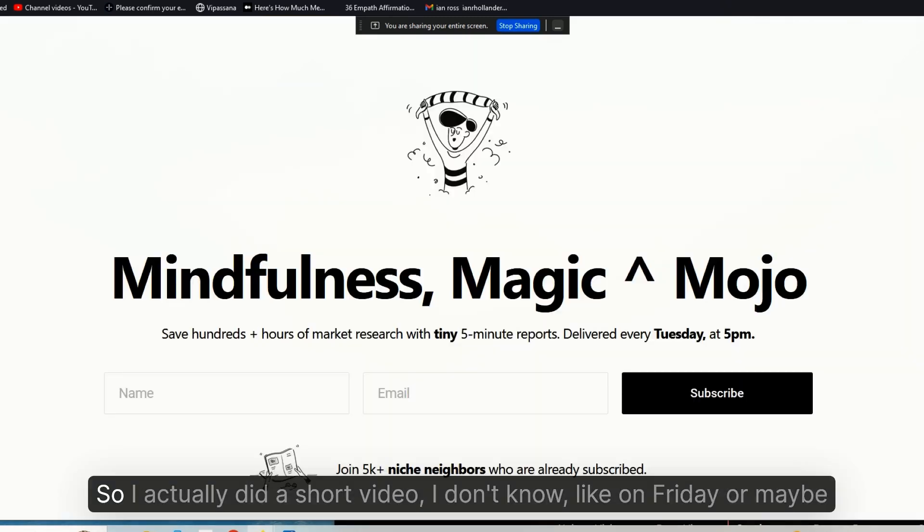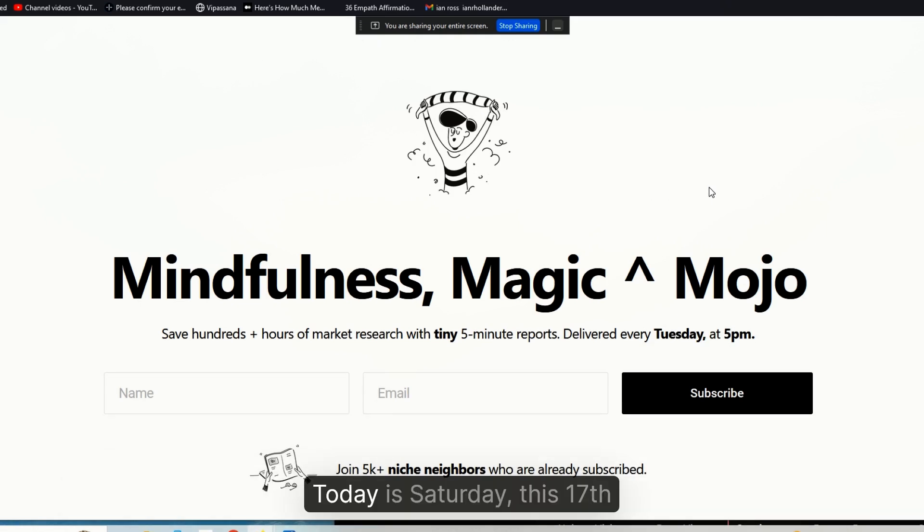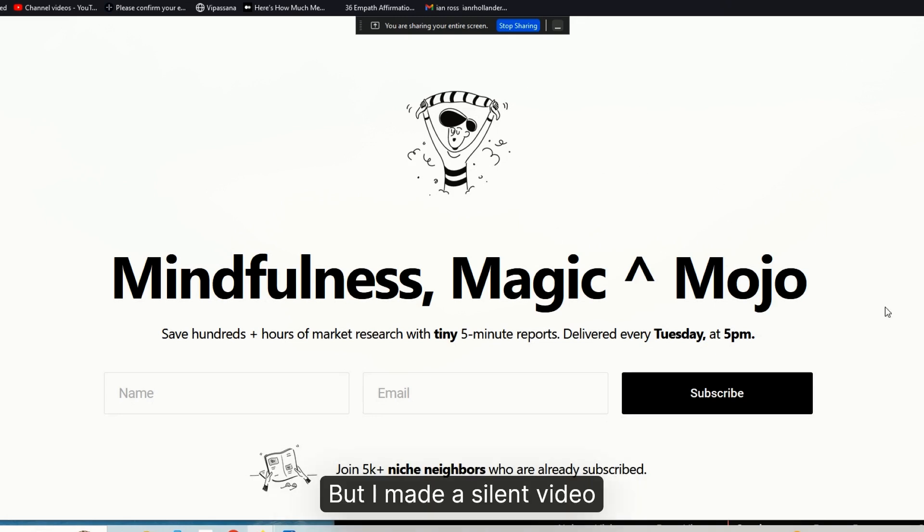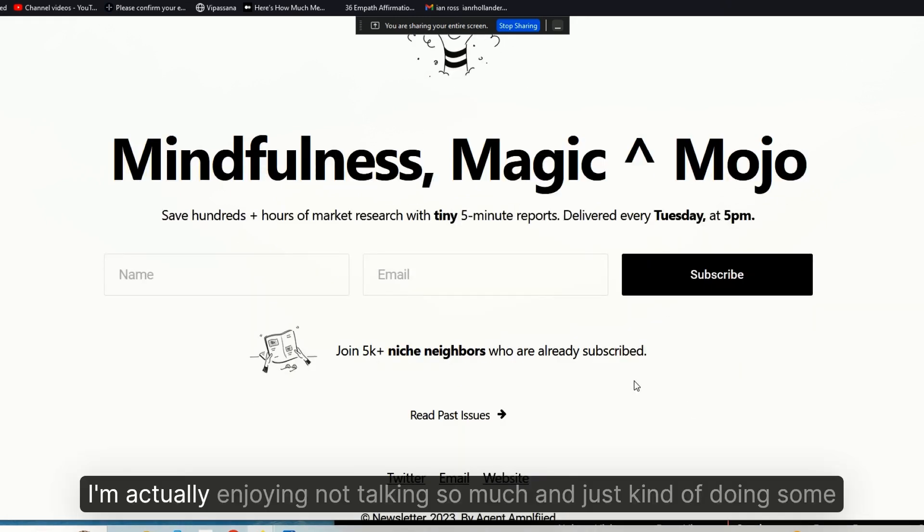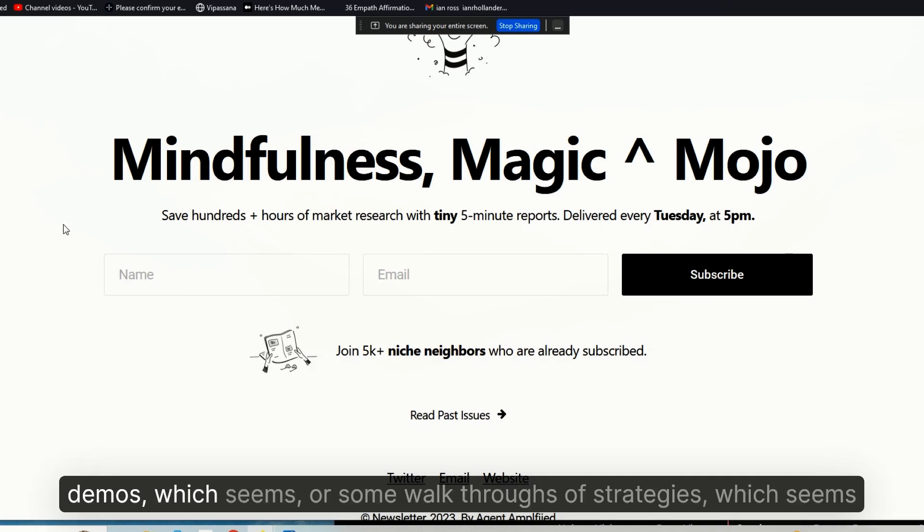So I actually did a short video, I don't know, like on Friday or maybe on Thursday. Today is Saturday the 17th, but I made a silent video. I didn't actually speak. I'm actually enjoying not talking so much and just kind of doing some demos or walk-throughs of strategies.